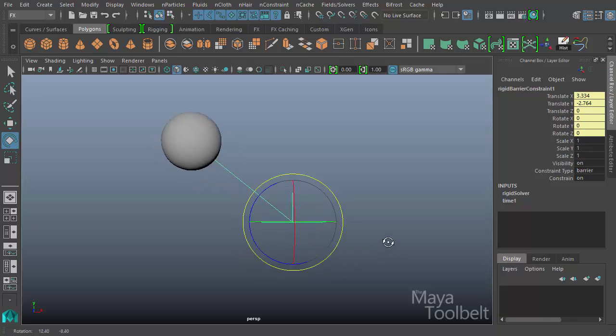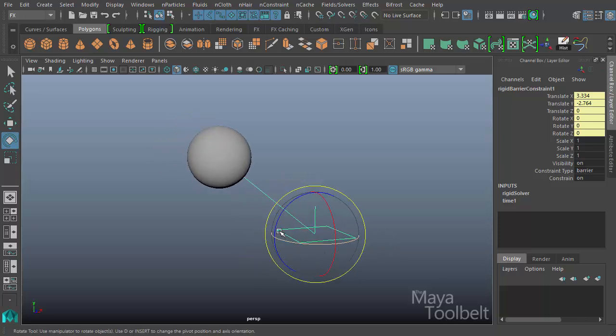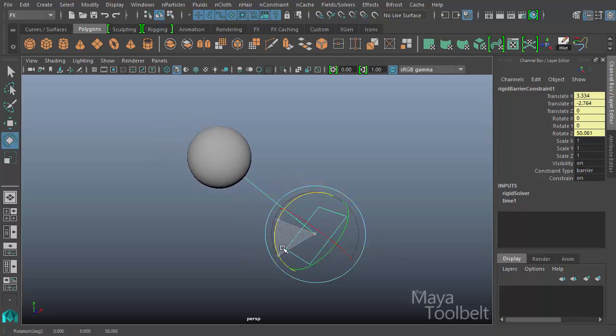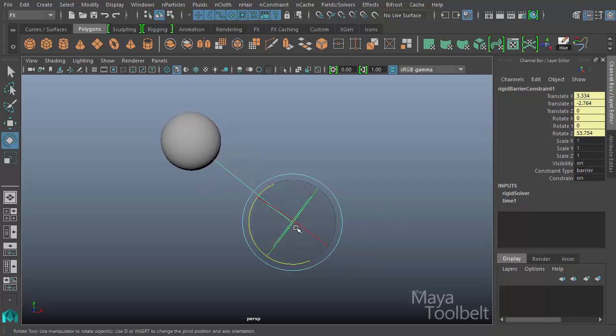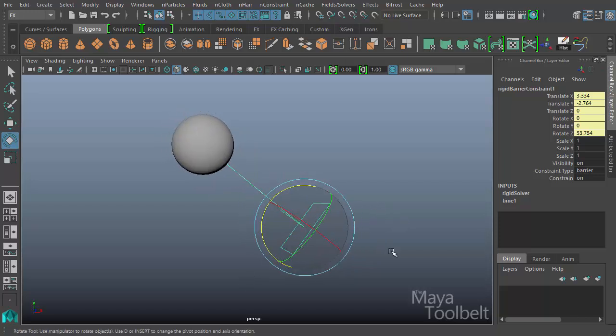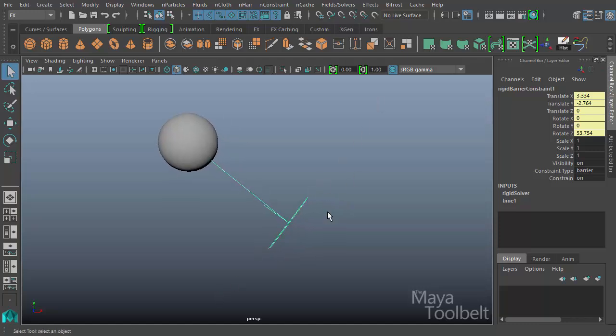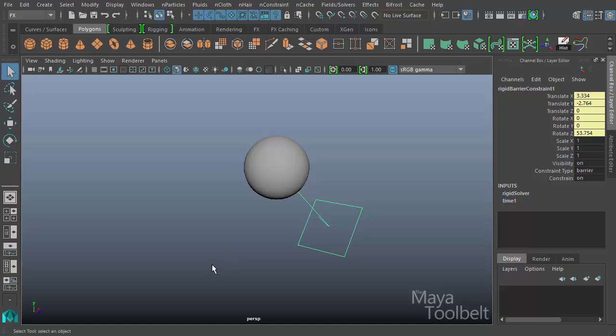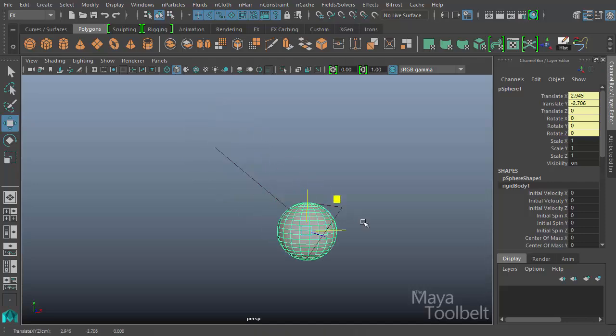This barrier serves as an infinite wall in all directions based on the orientation of this square. If I hit E for Rotate, I can change the Barrier Constraint's orientation by rotating it. So by rotating it like this, for example, it's as if saying there is an infinite wall going along through here in all directions, like an infinite plane, that this ball cannot move past.